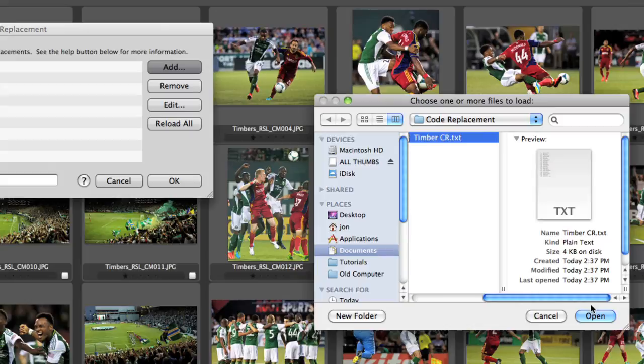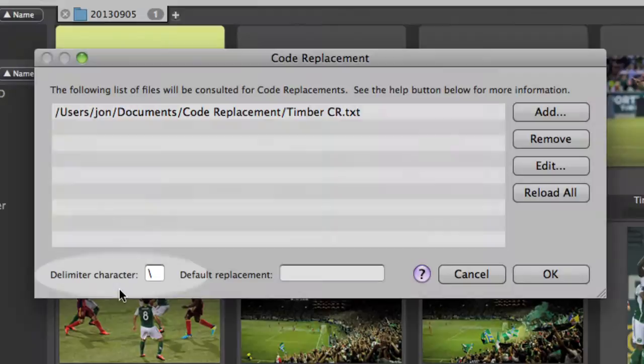Here we've told Photo Mechanic where our file is. Take note of the delimiter character. This is how we tell Photo Mechanic we're using a code replacement.